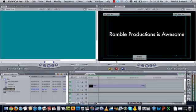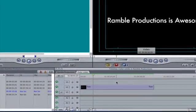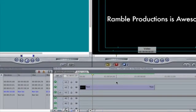First off, I'm going to start by putting it behind some text. So I've already made my text file here. It's very important for you to have this on the V2 layer.